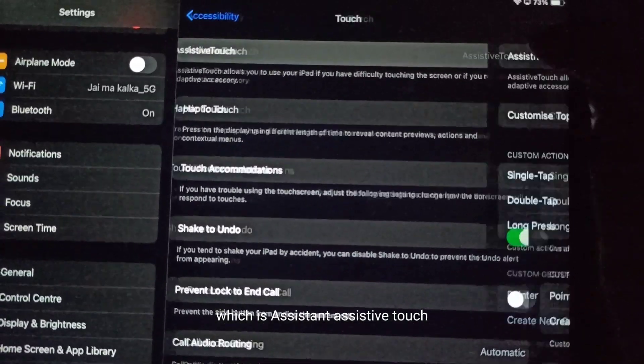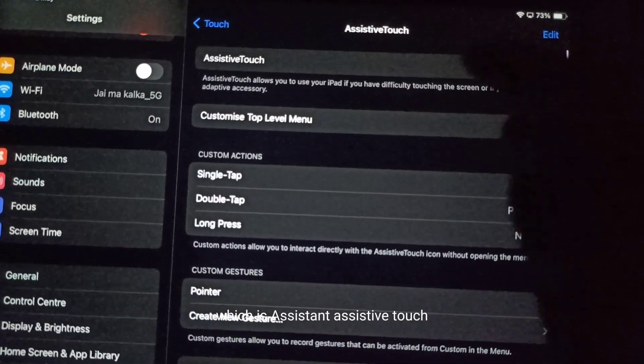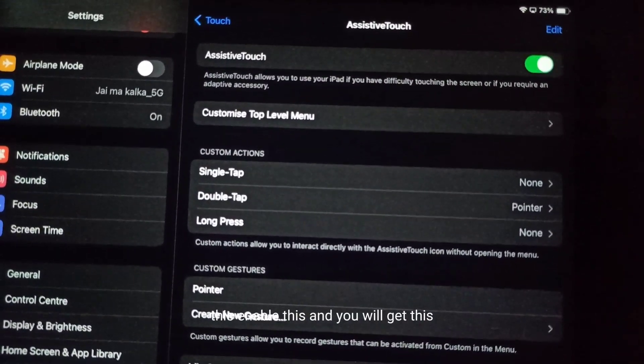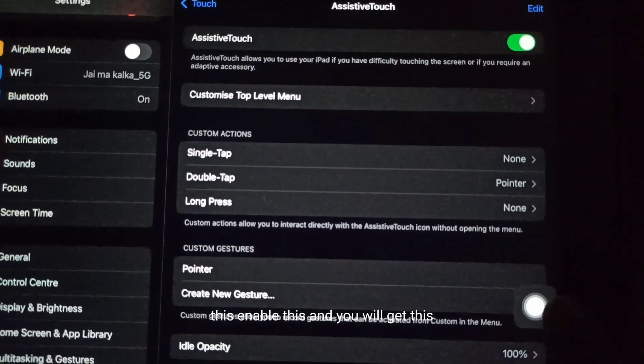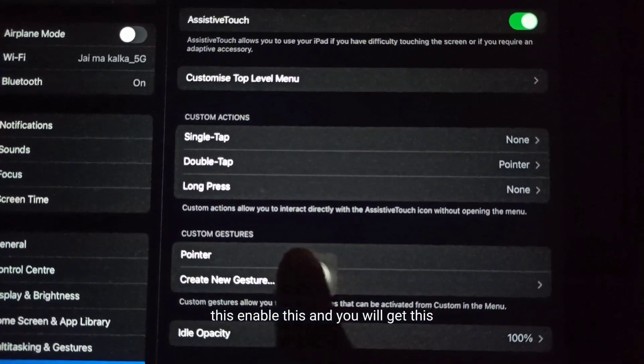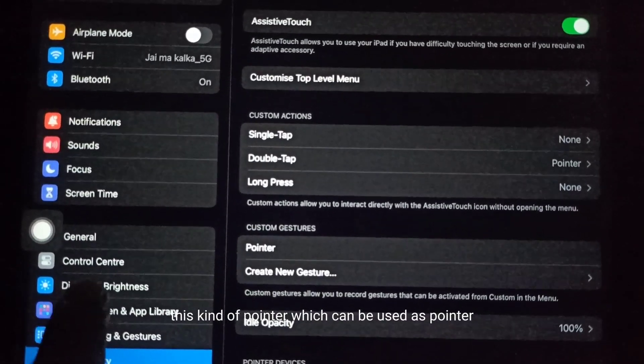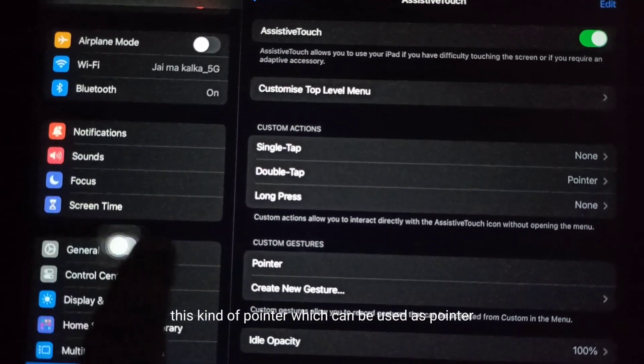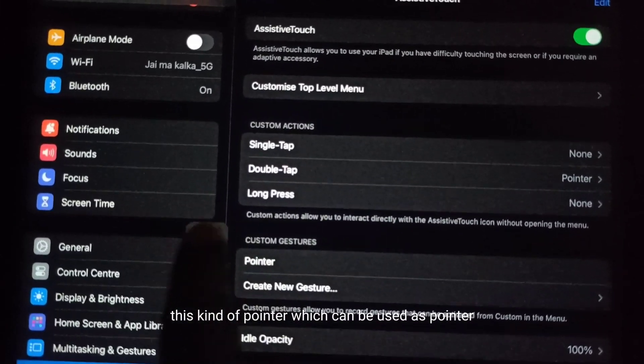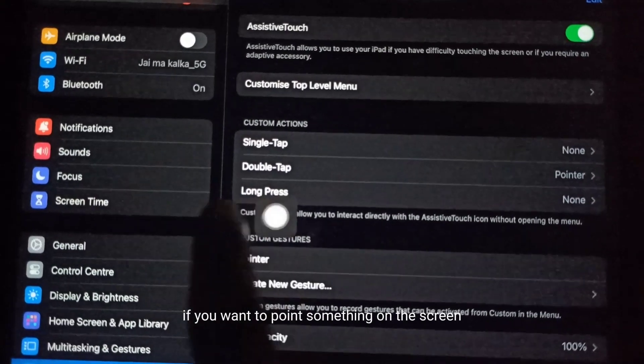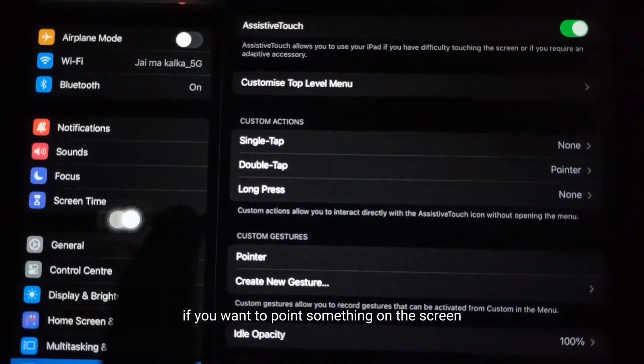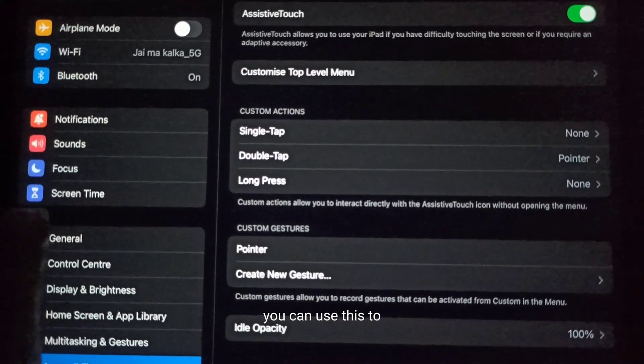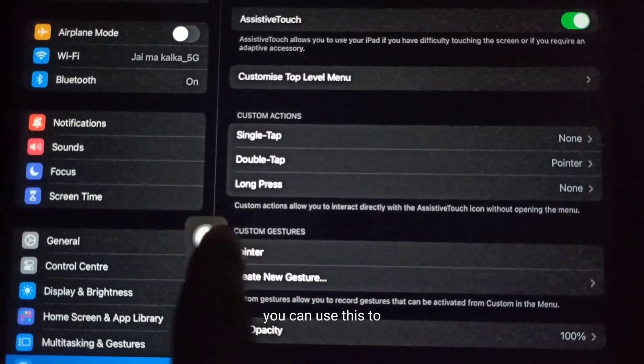which is AssistiveTouch. Just enable this and you will get this kind of round pointer which can be used as a pointer. If you want to point at something on screen, you can use this.